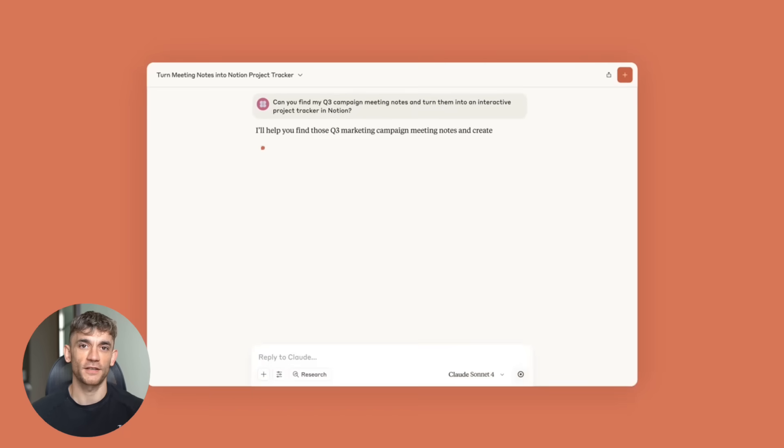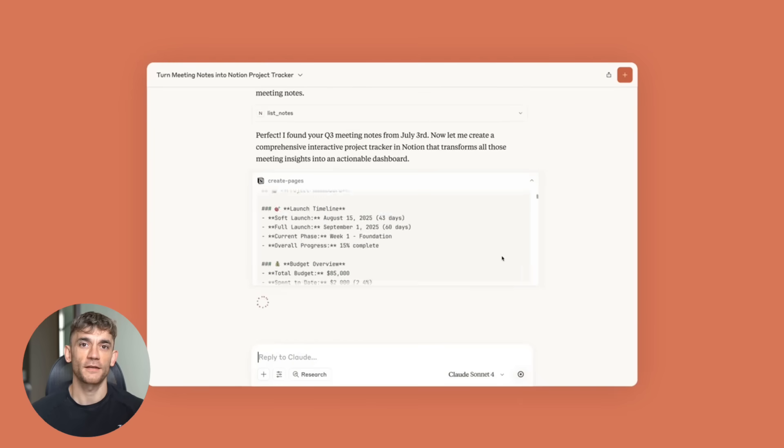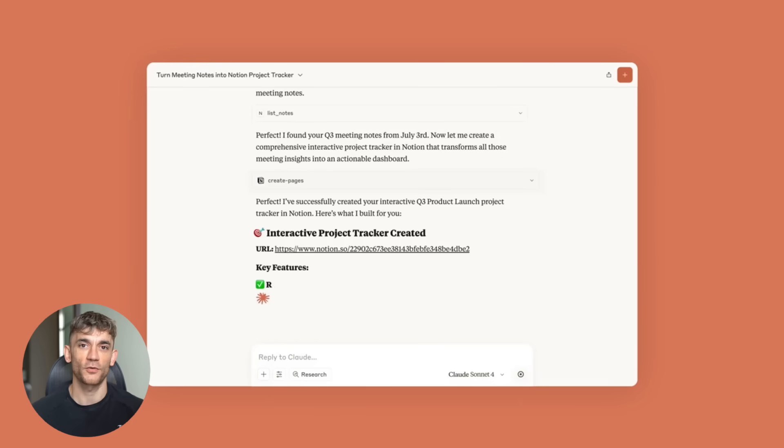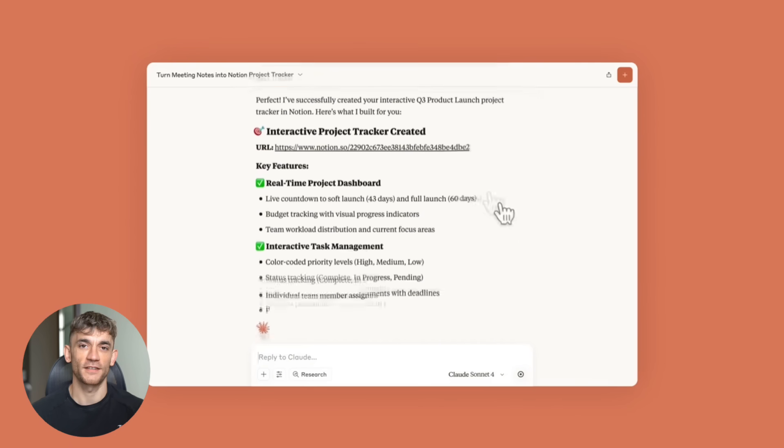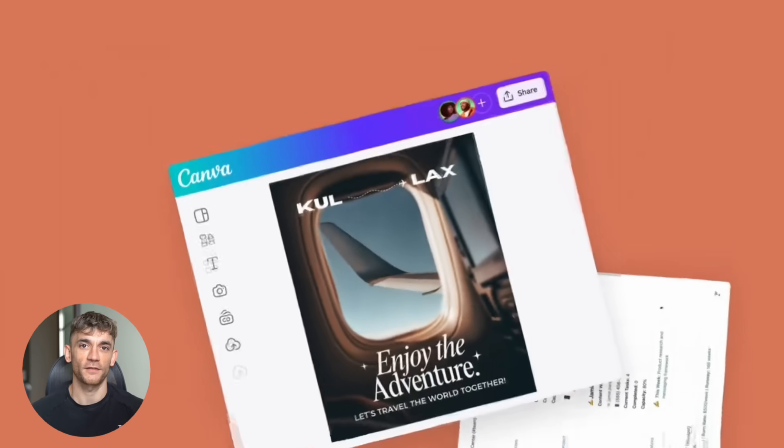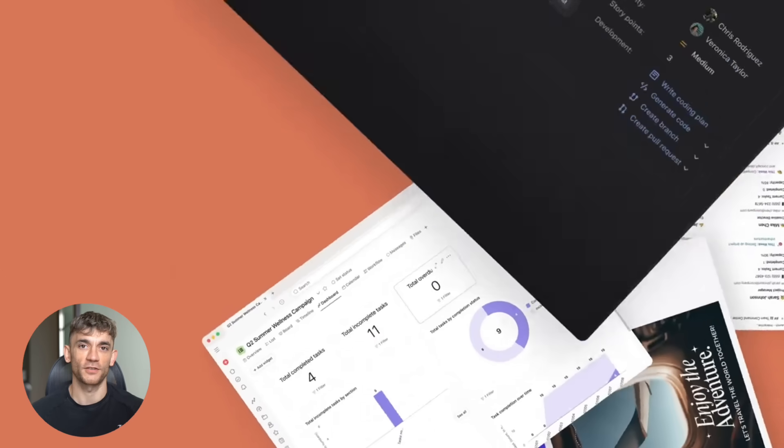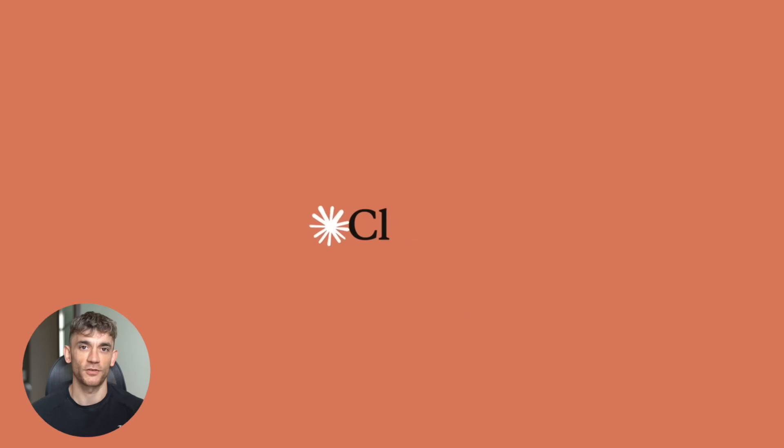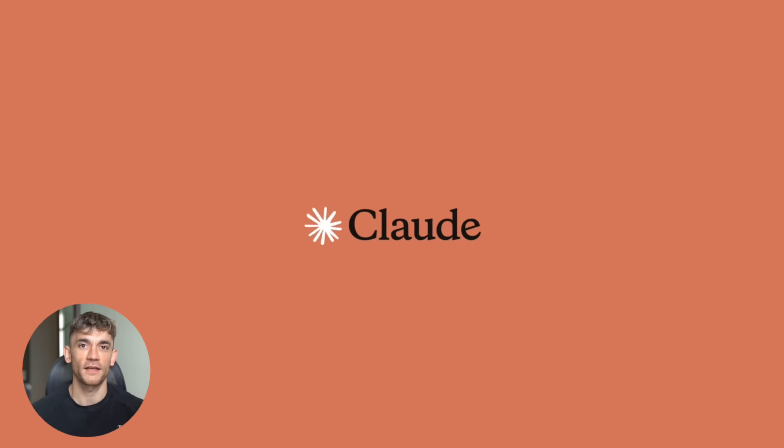But now it's literally one click. You download a DXT file. You double click it. And Claude can now connect to that tool. That's it. I tested this with three different tools. A PowerPoint creator, a file system manager, and a web scraper. Each one took less than 30 seconds to install, and they all worked perfectly.